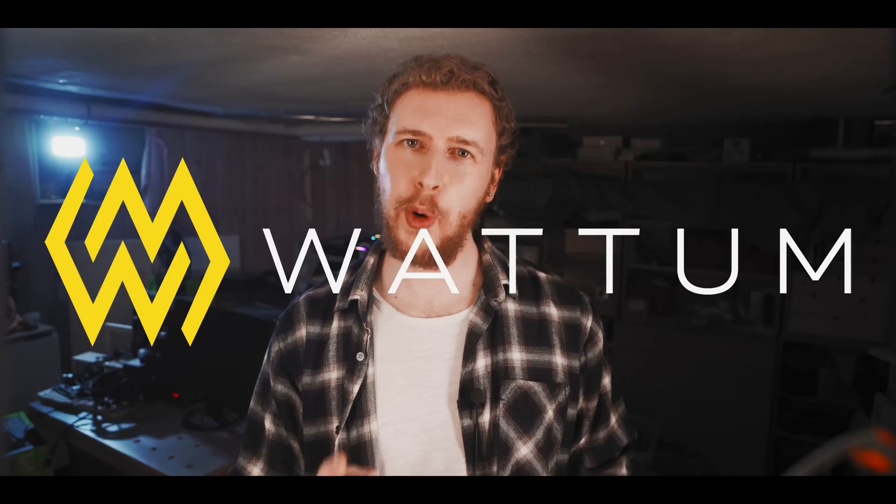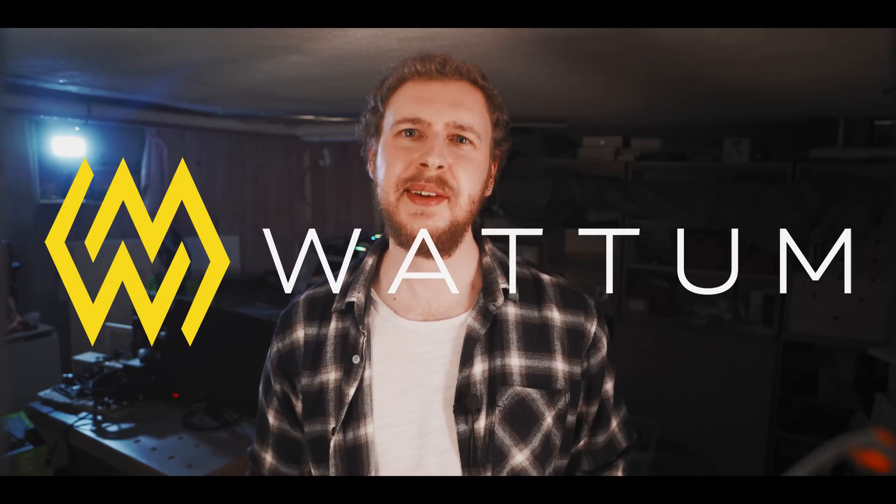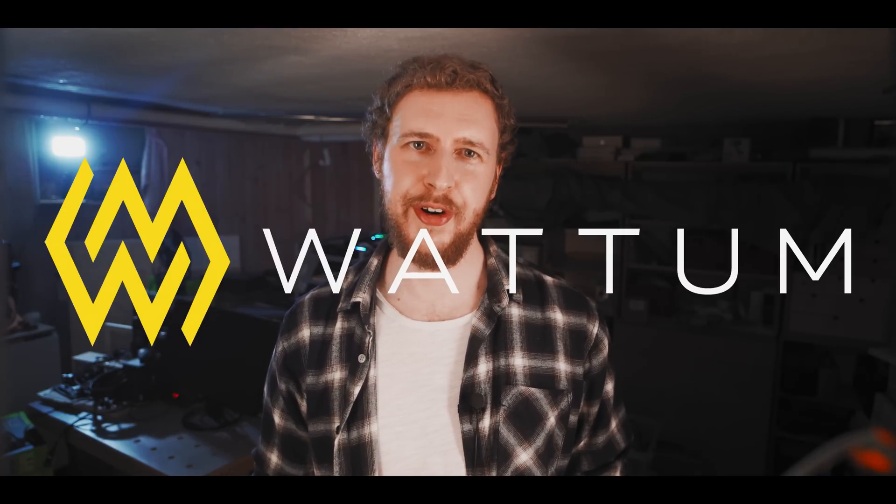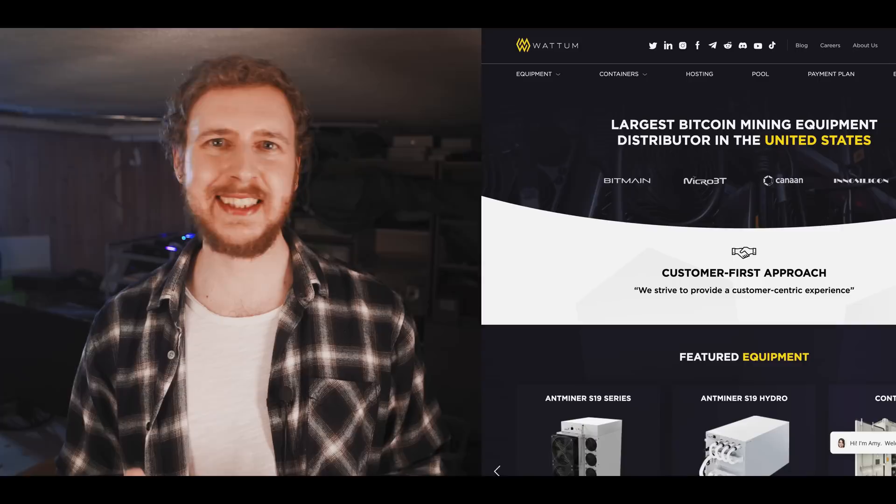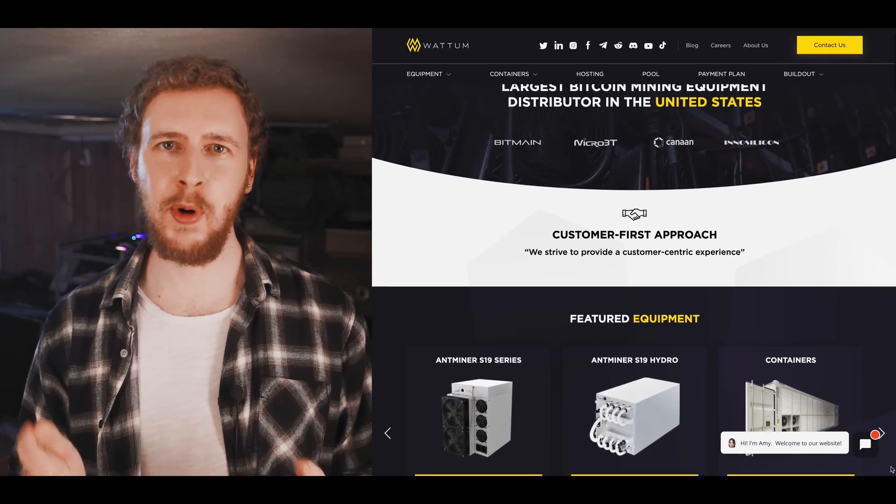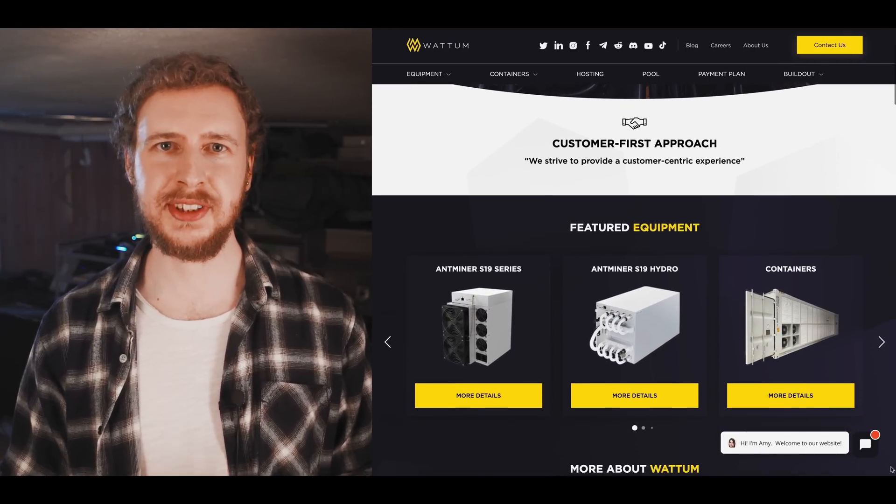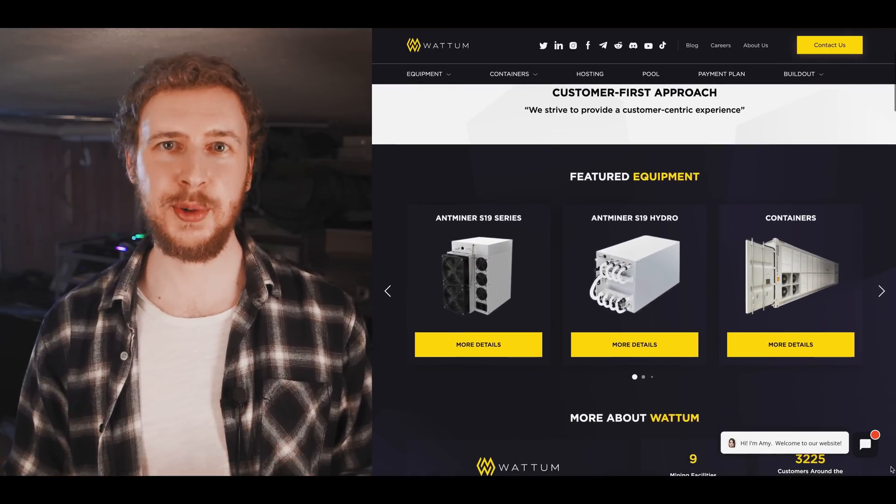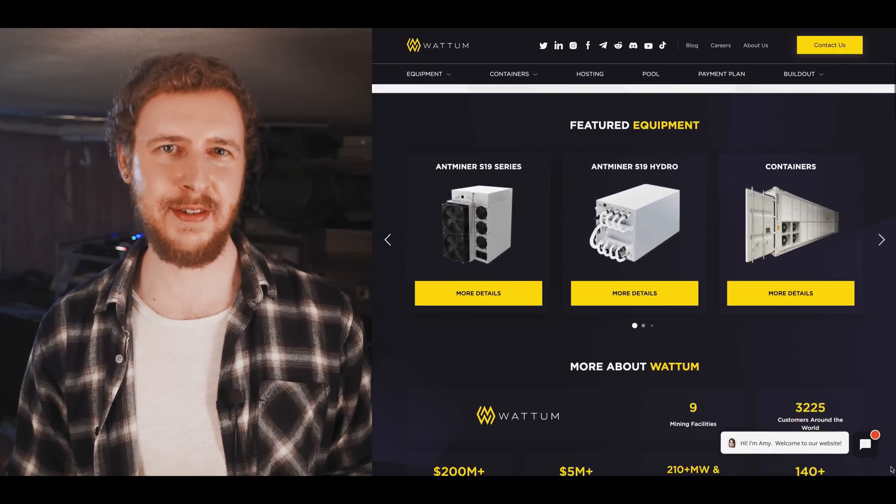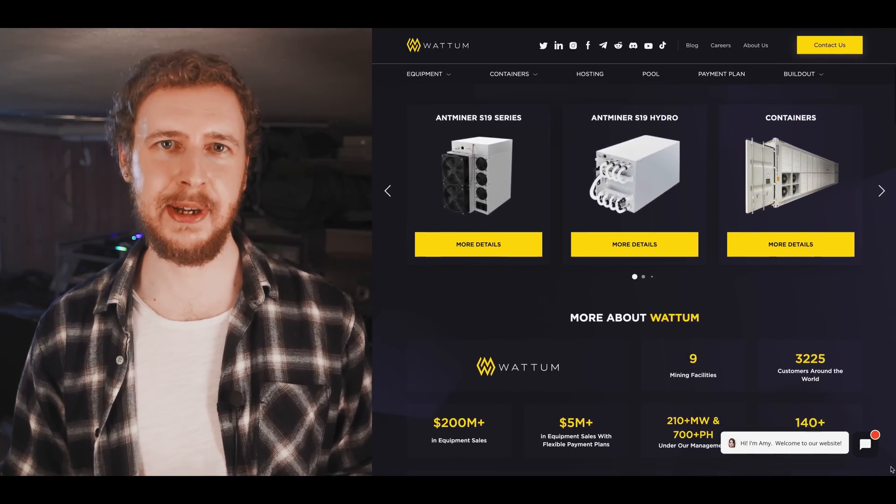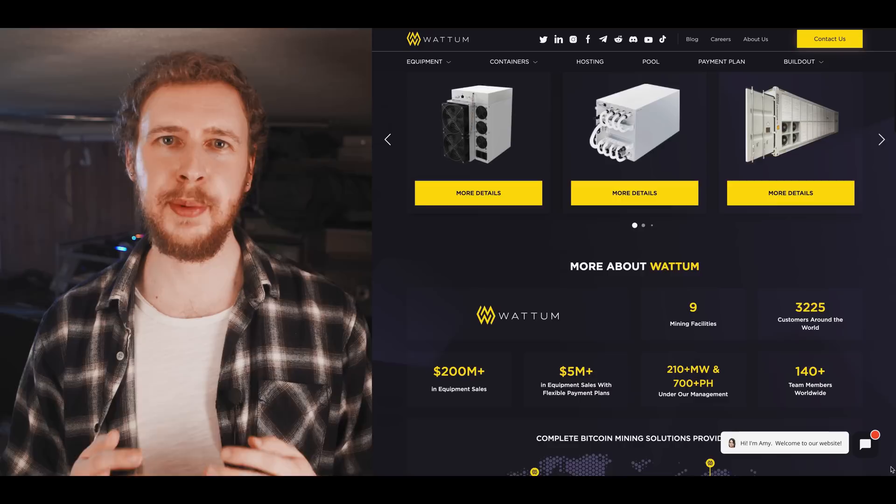Wadom. If you want to get into proper Bitcoin mining then Wadom has you covered. From the latest ASIC miners, mobile mining containers and power transformers to complete hosting services and even full facility buildouts.